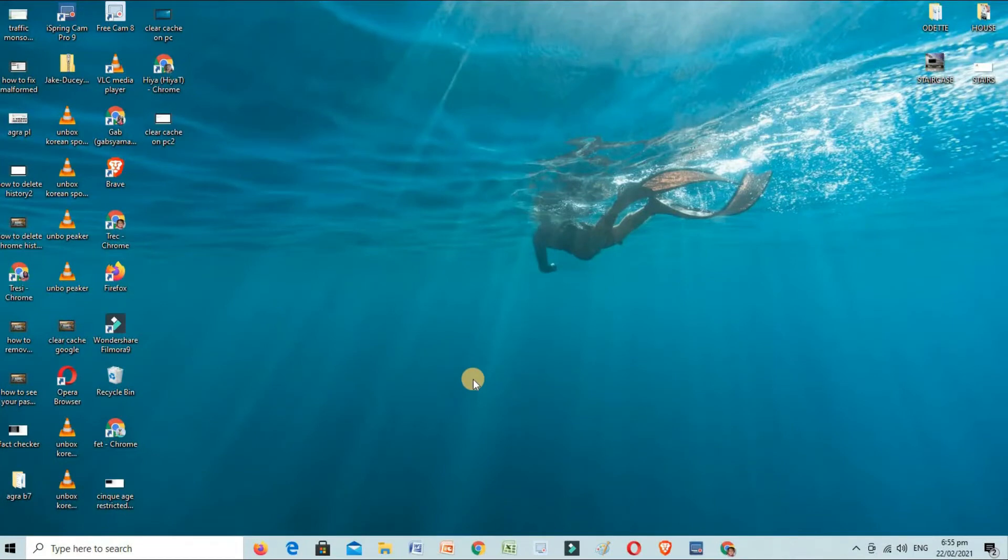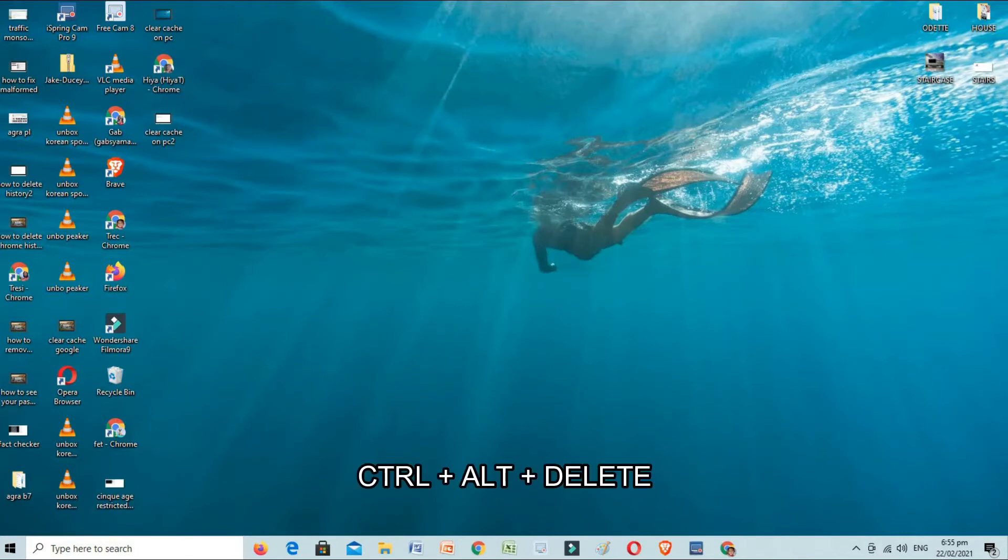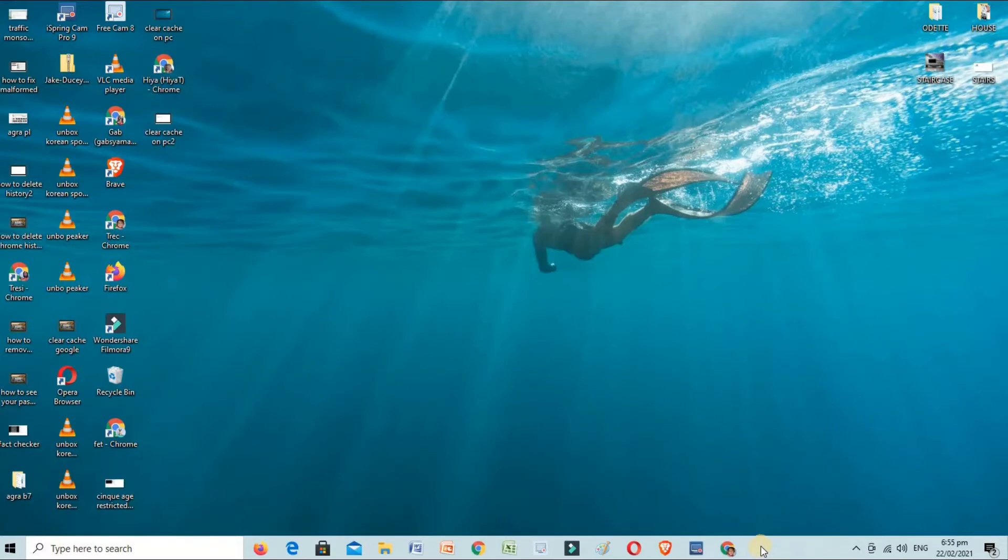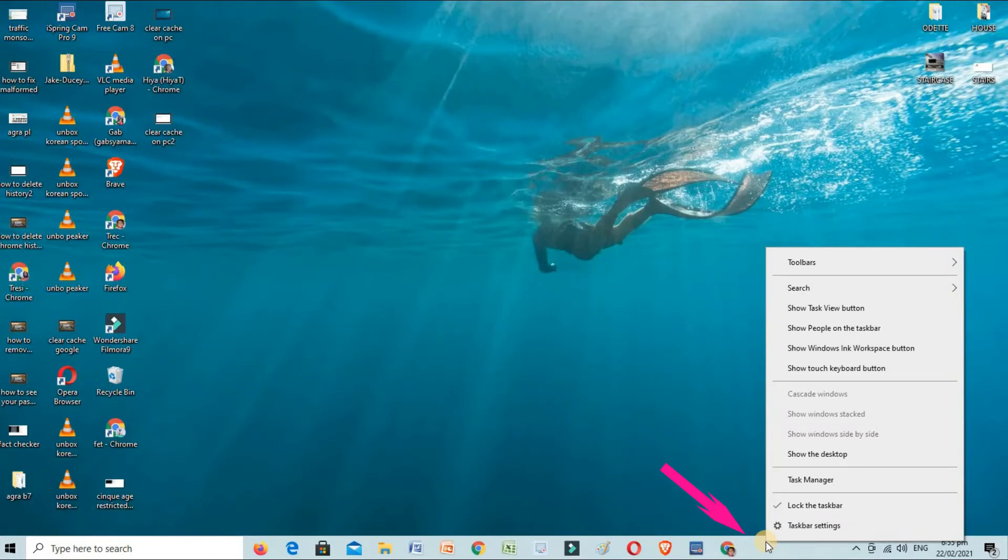Another way to speed up your PC is by disabling apps that are running on startup by going to our Task Manager. So let's go ahead and press Ctrl+Alt+Delete on our keyboard, or right-click on our taskbar on the bottom part of our screen.